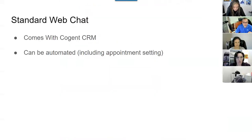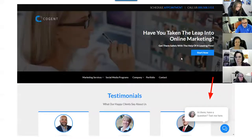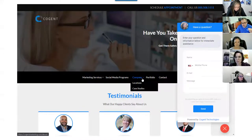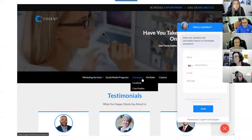Web chat — many of you already know about this. Our standard web chat comes with the CRM and can be automated. We're doing the automation piece for Kylie and Matt Davis. The actual chat conversation happens via text message and shows up in the conversation section of Cogent. The idea from the beginning is that every conversation — Facebook, web chat, or a web form — shows up in one place so you can see where your clients and prospects are talking to you.